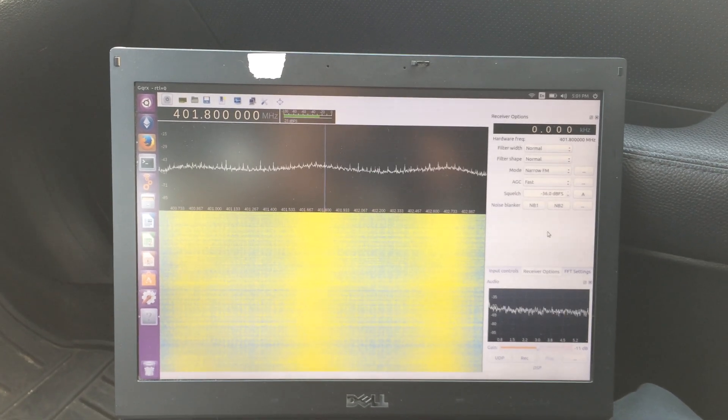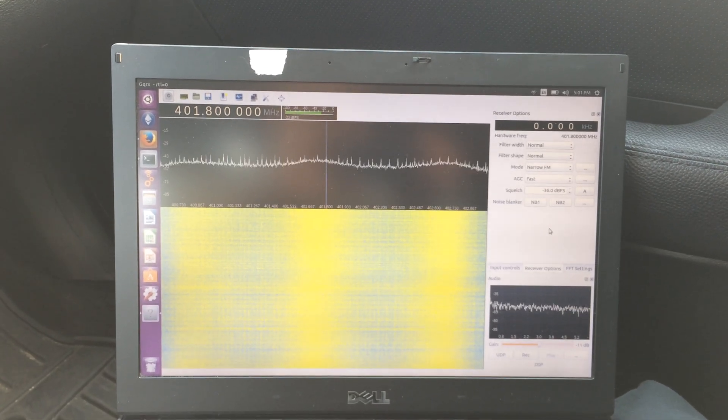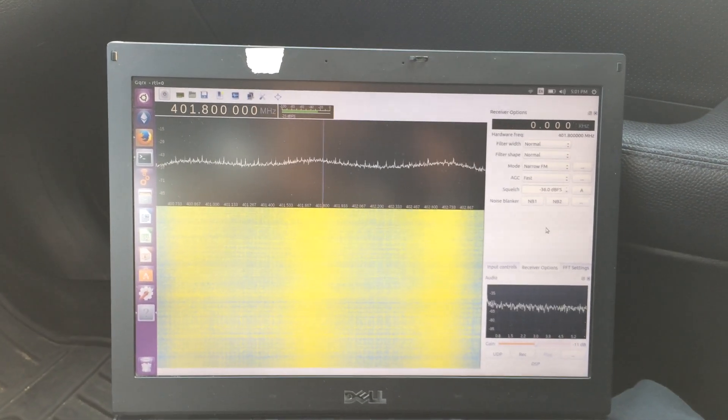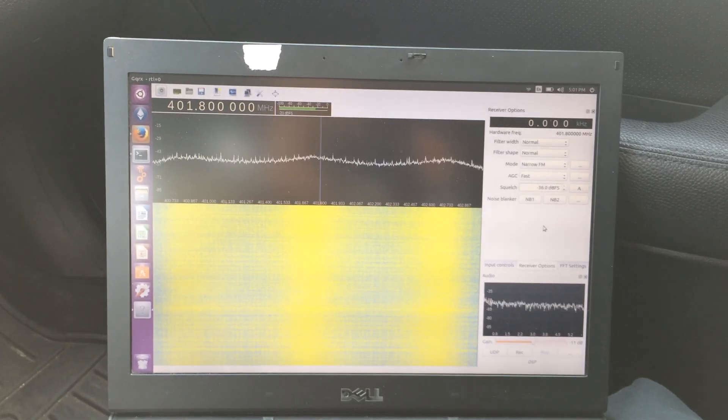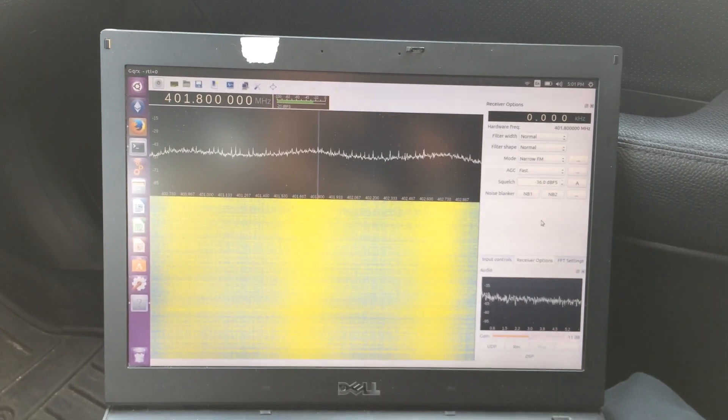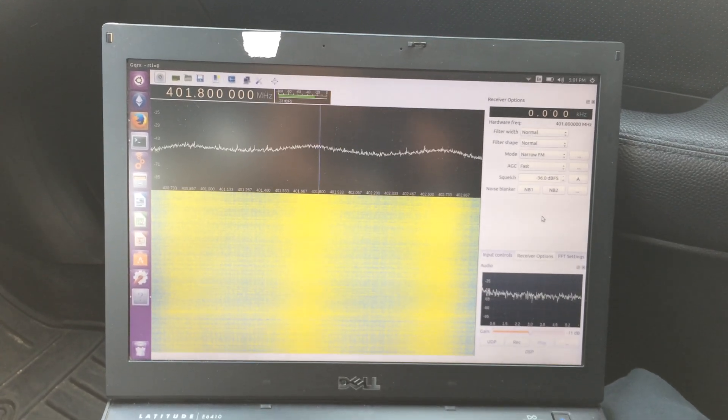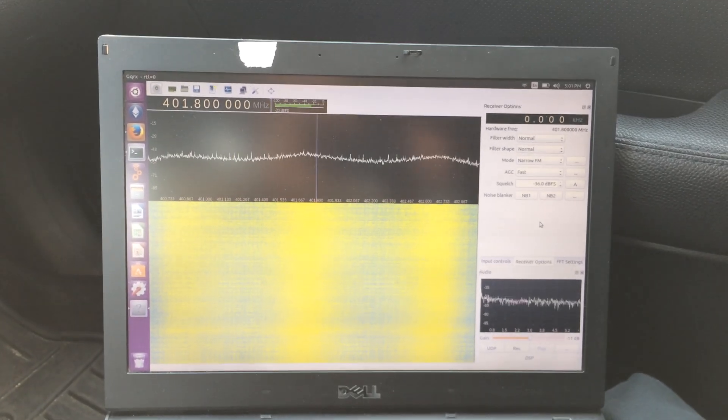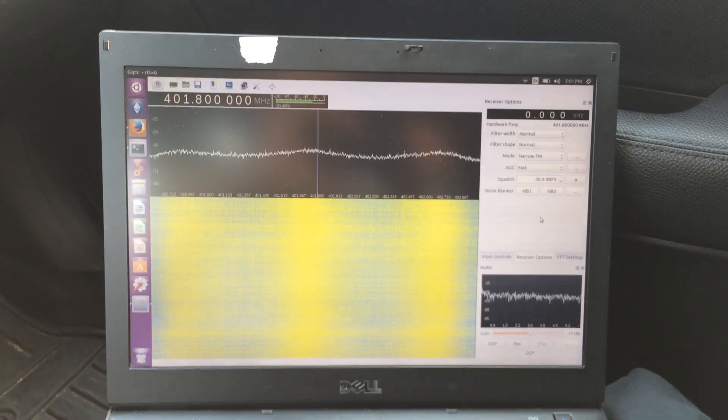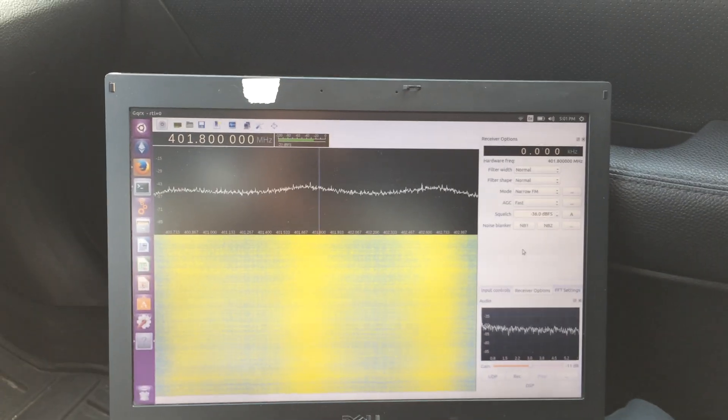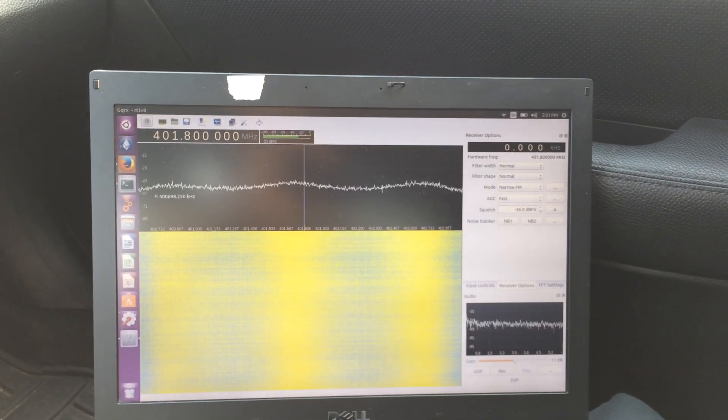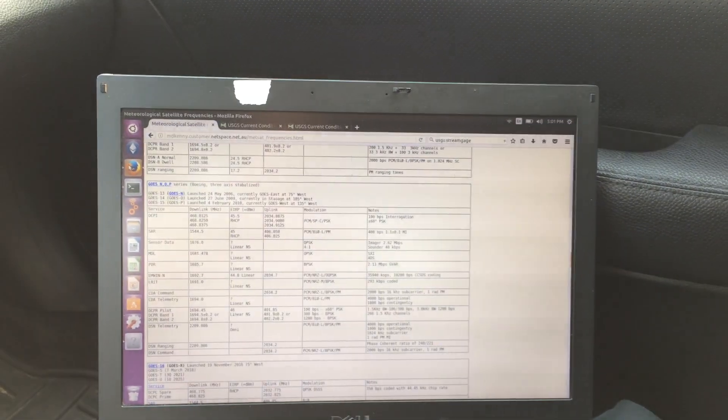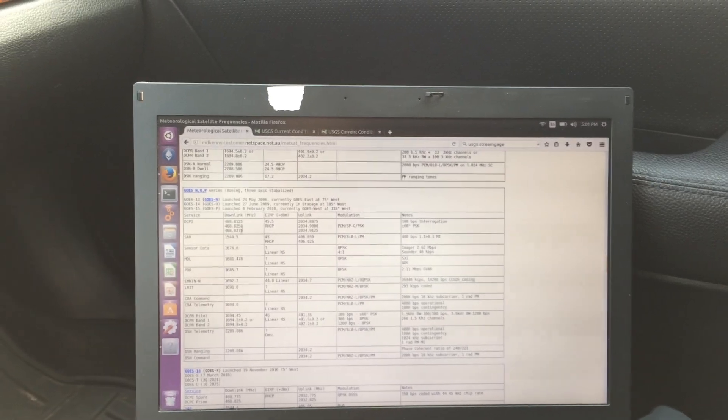All right, so I've done a video about USGS stream gauges before. I'm going to try to capture, but not decode, a satellite uplink to, I think it is, GOES 15 or 16.